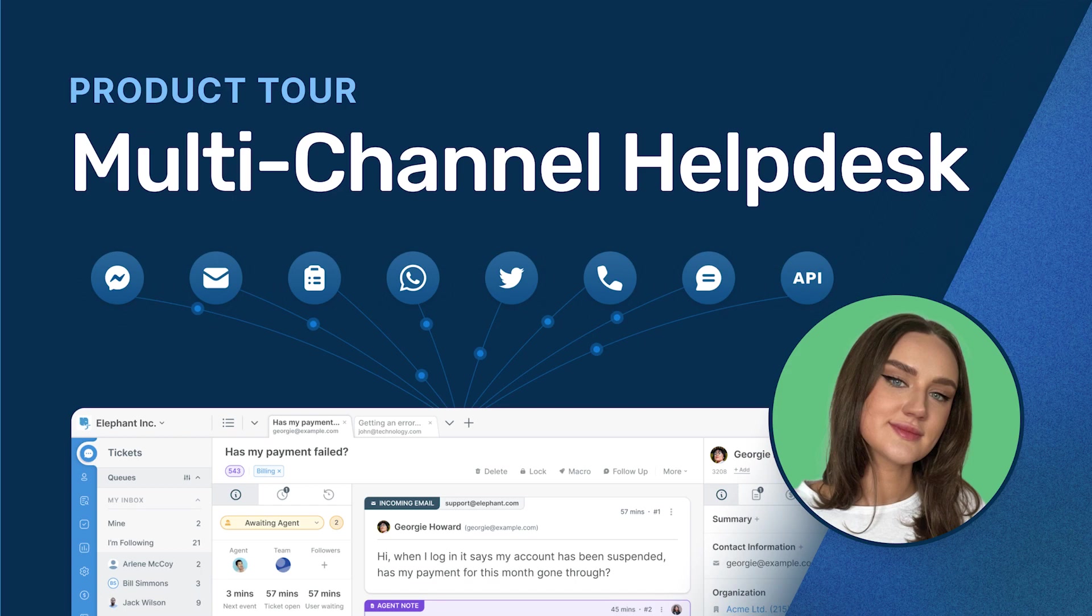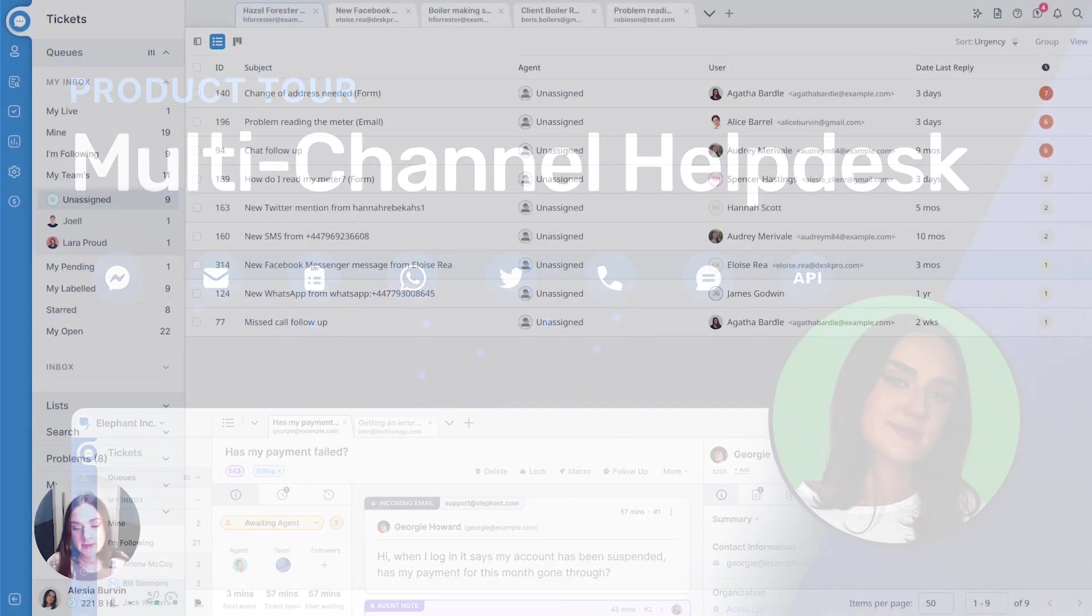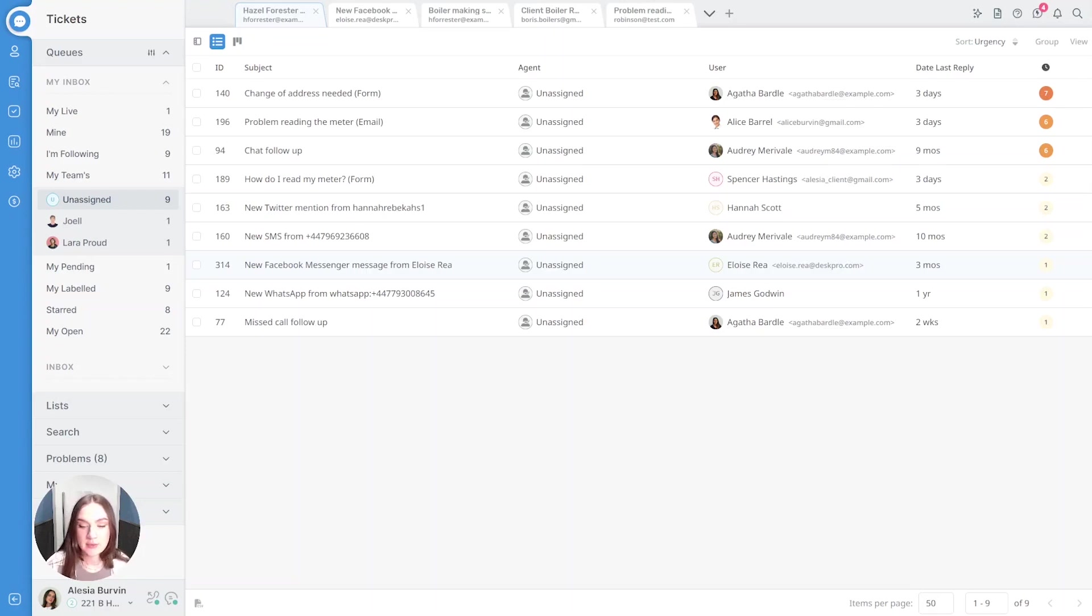Hi and welcome to Deskbro, a tool that allows you to manage customer communications from any channel all in one place.